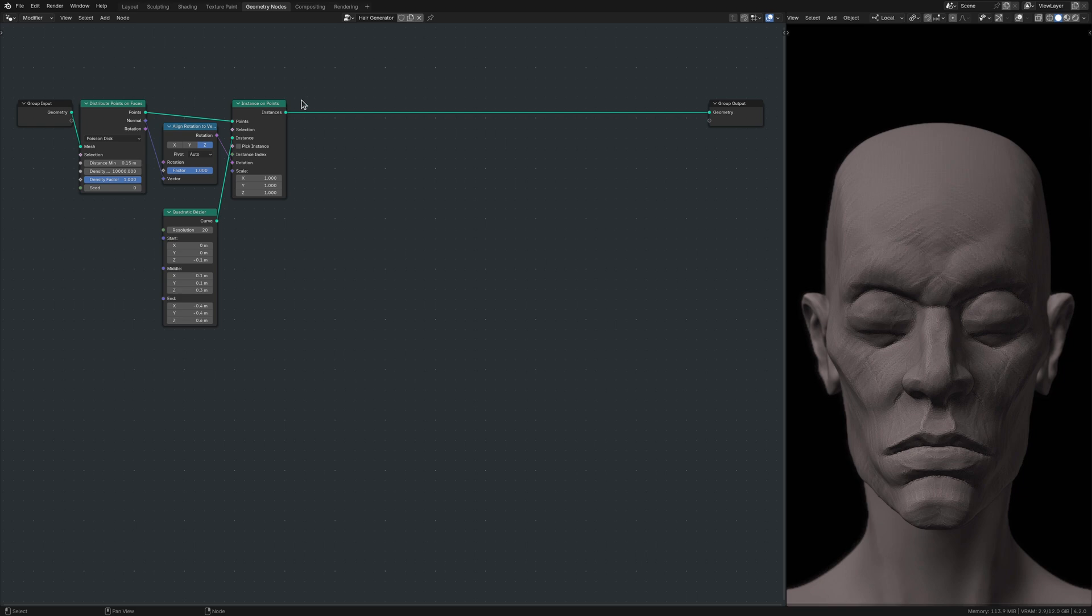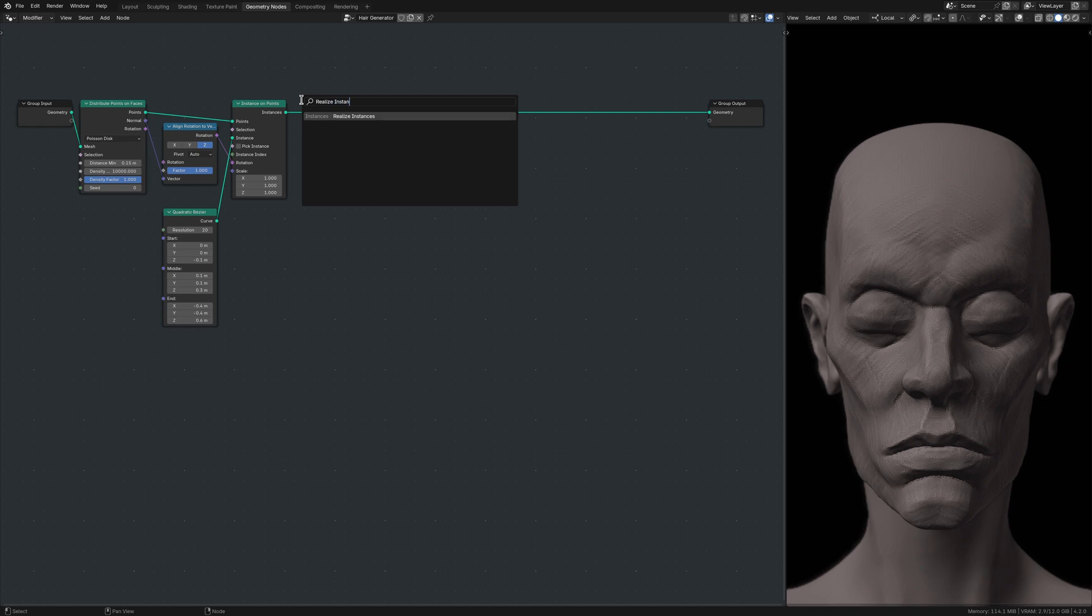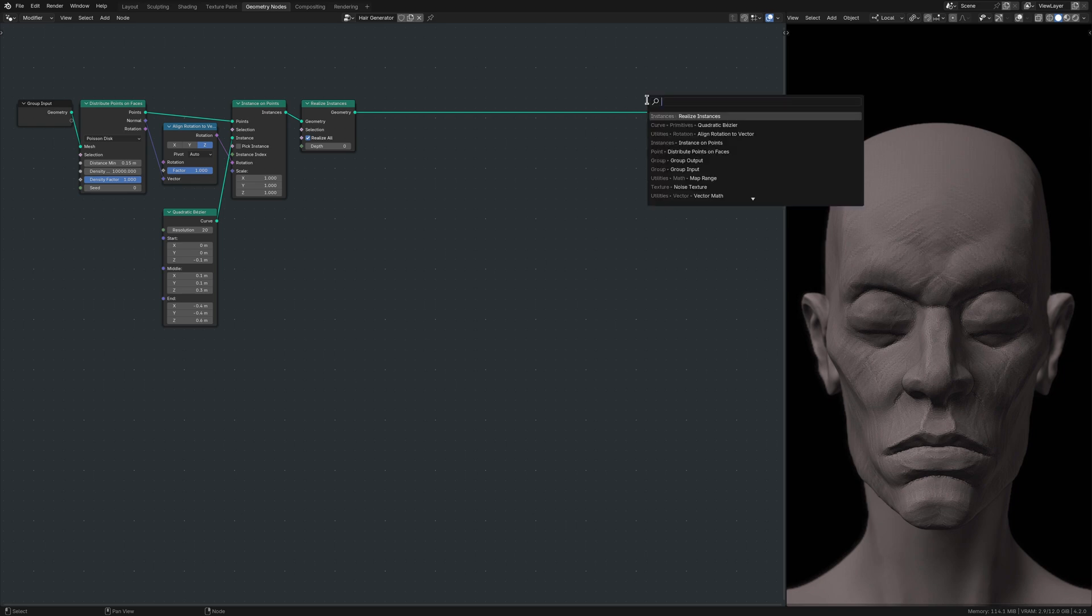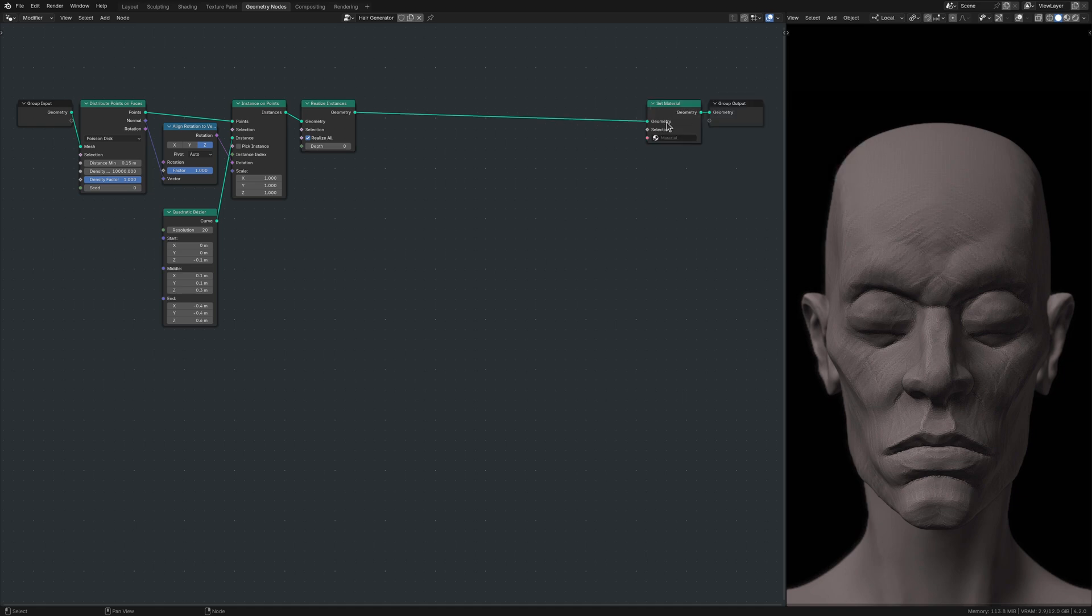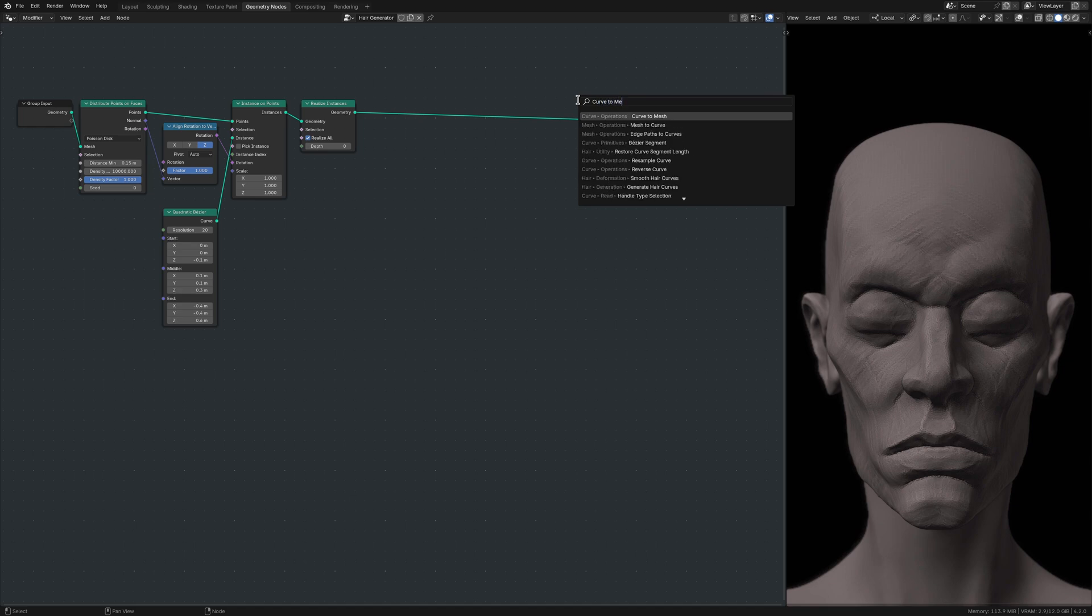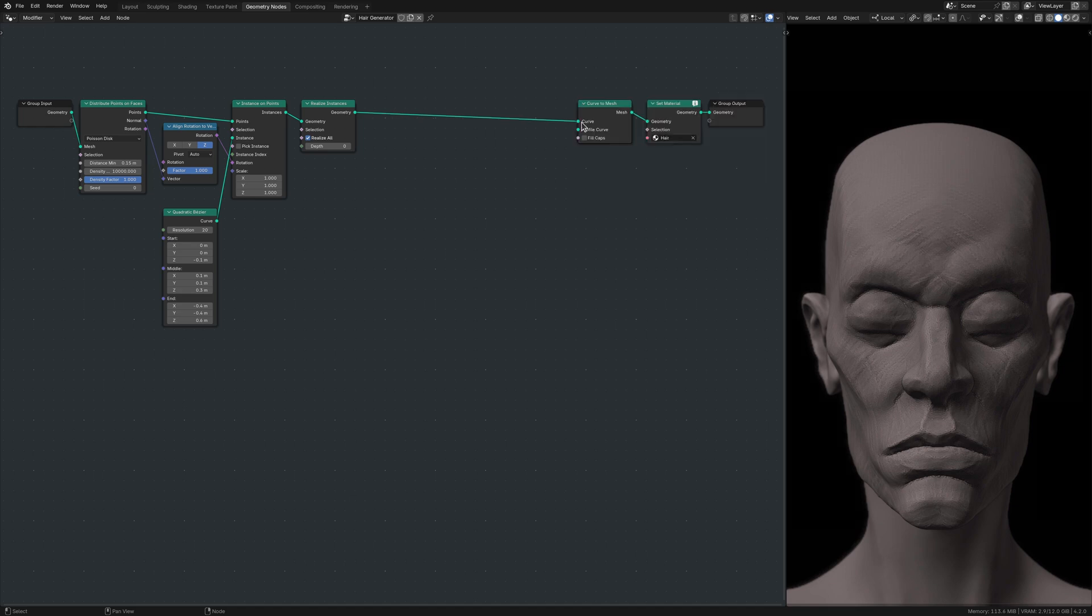With these in place, the hair strands are in fact generated but not yet visible, until I extend this node tree with a Realize Instances node, a Set Material node, a Curve to Mesh node, and a Curve Circle node.